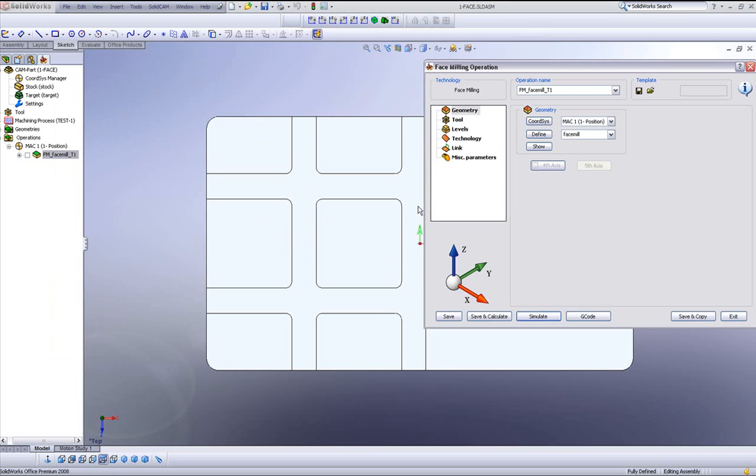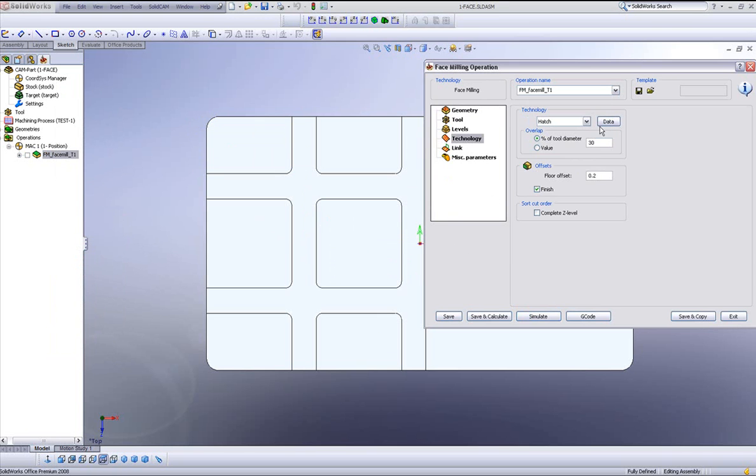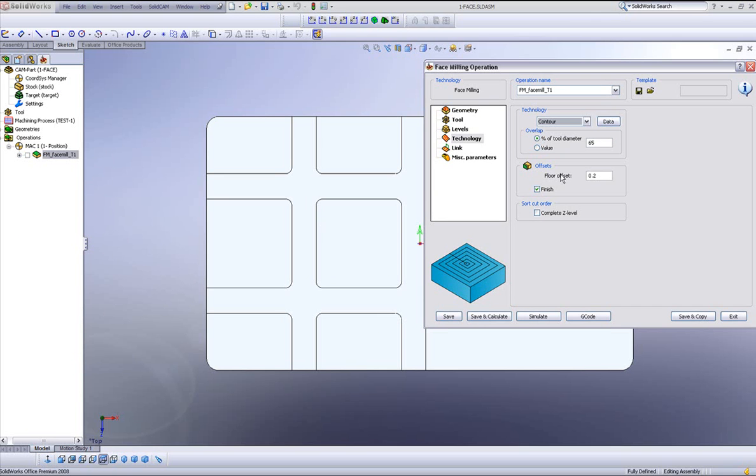One more option we still do have in our technology area is also the contour option, working around the contour. And this is particularly important for when you're working on harder material, where you need to keep the constant contact with the part itself, and also the cutting direction.